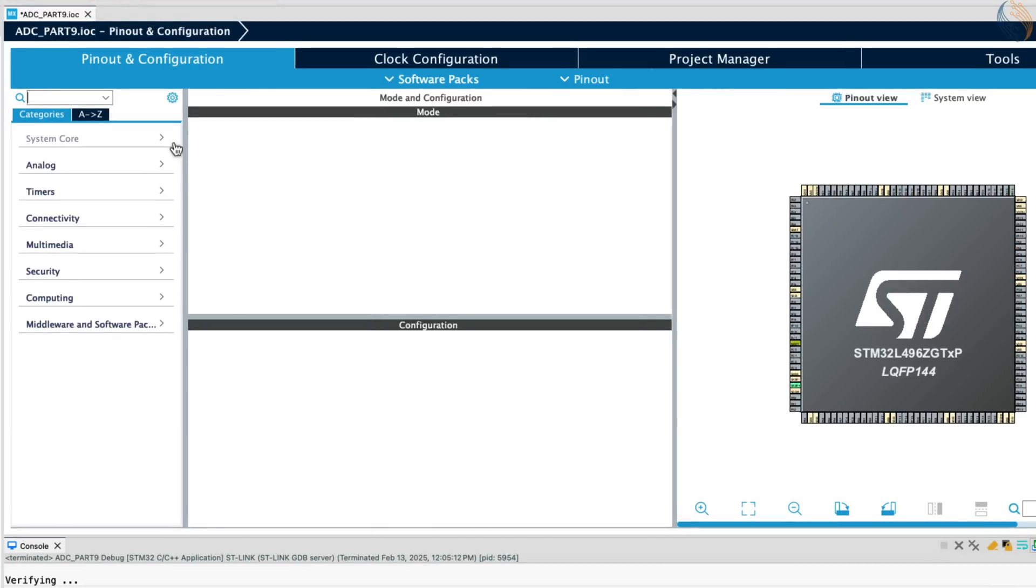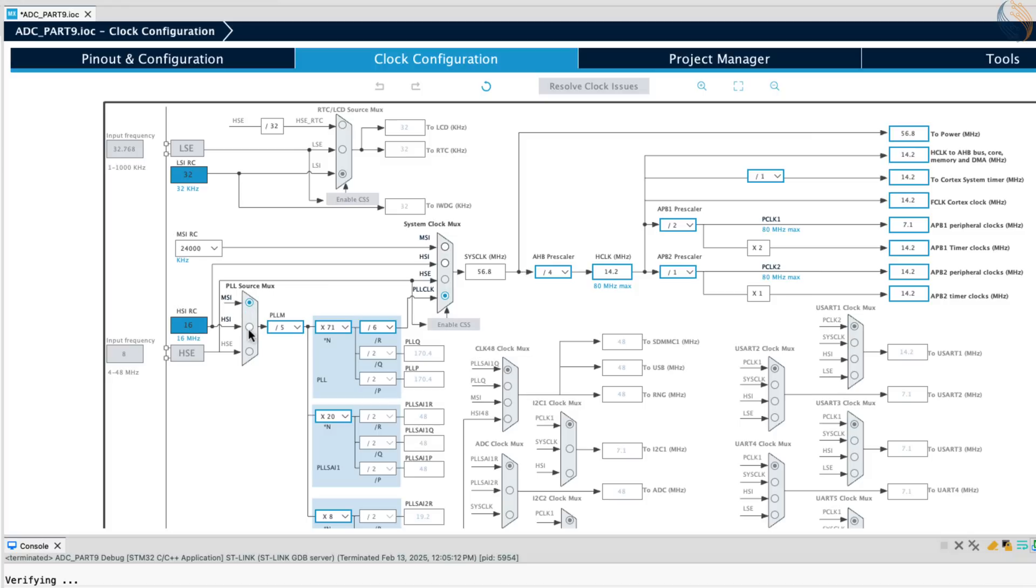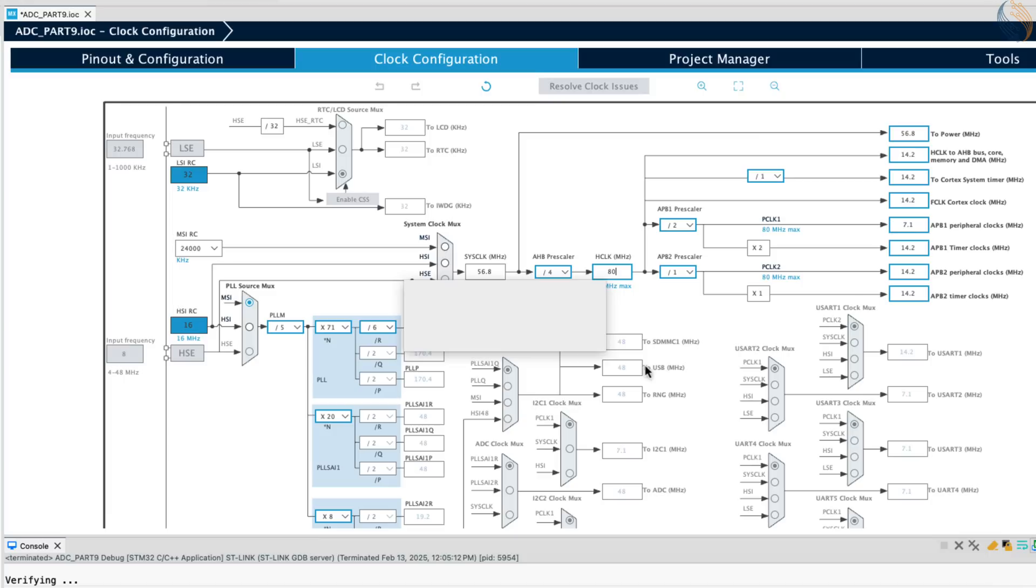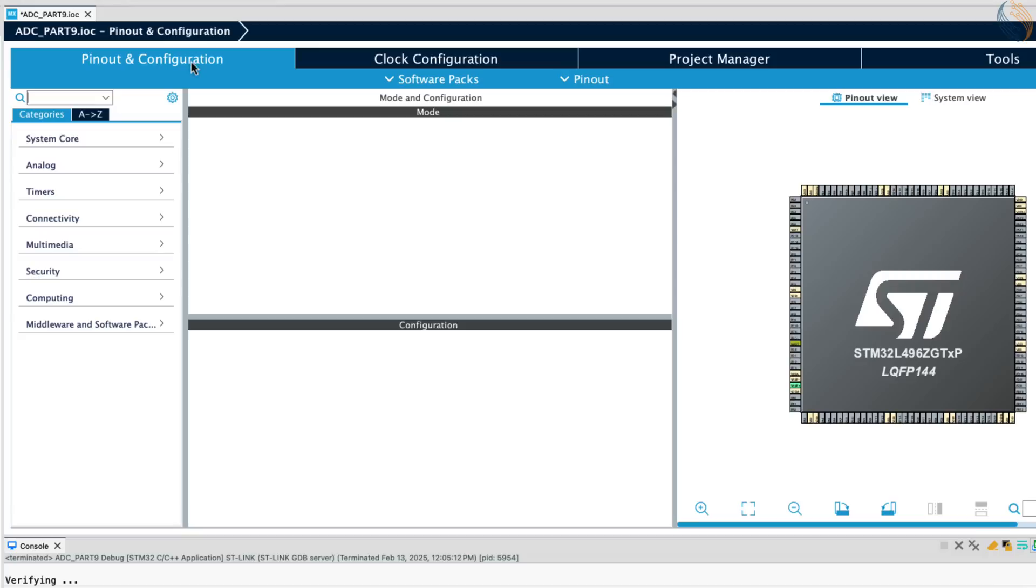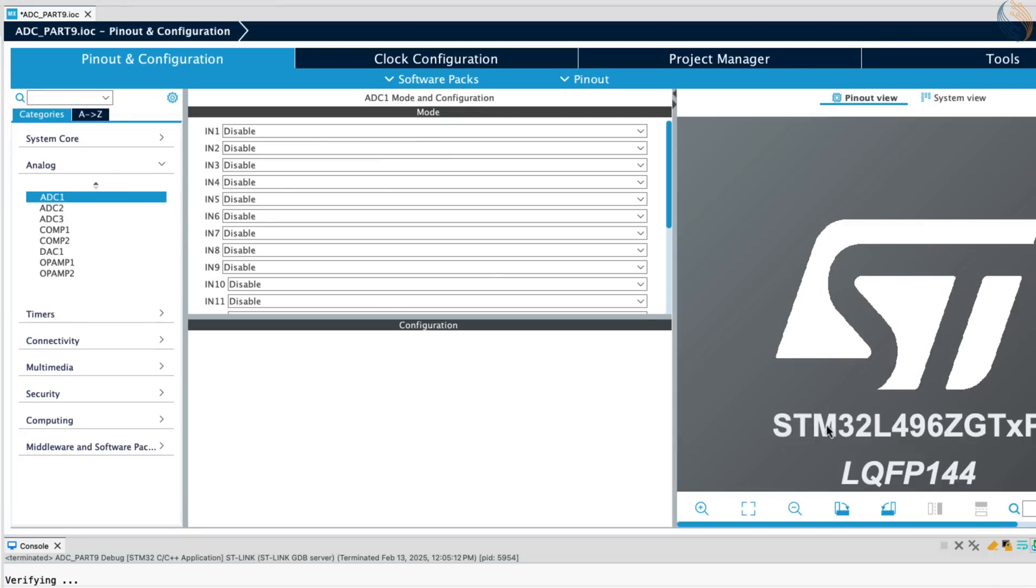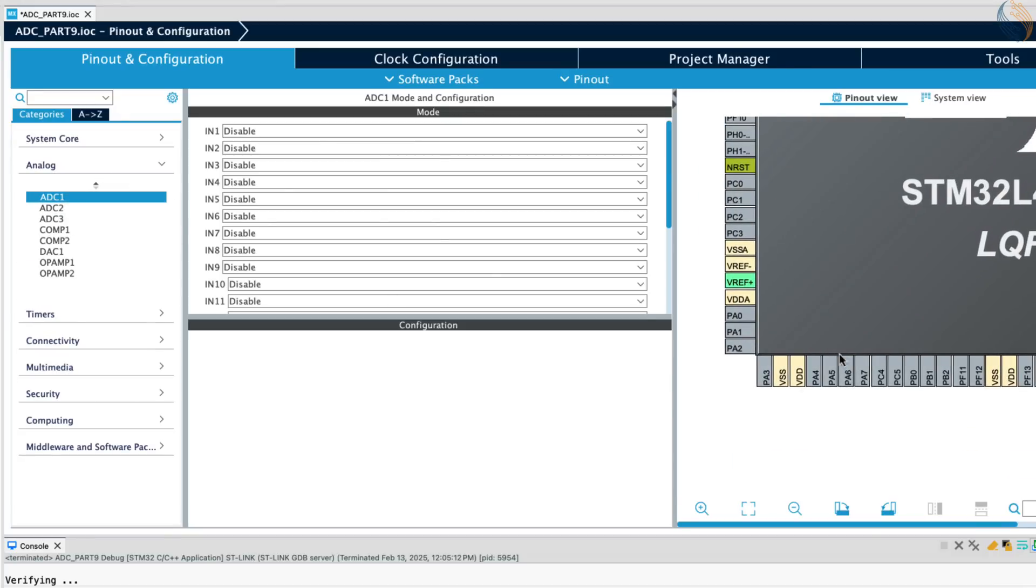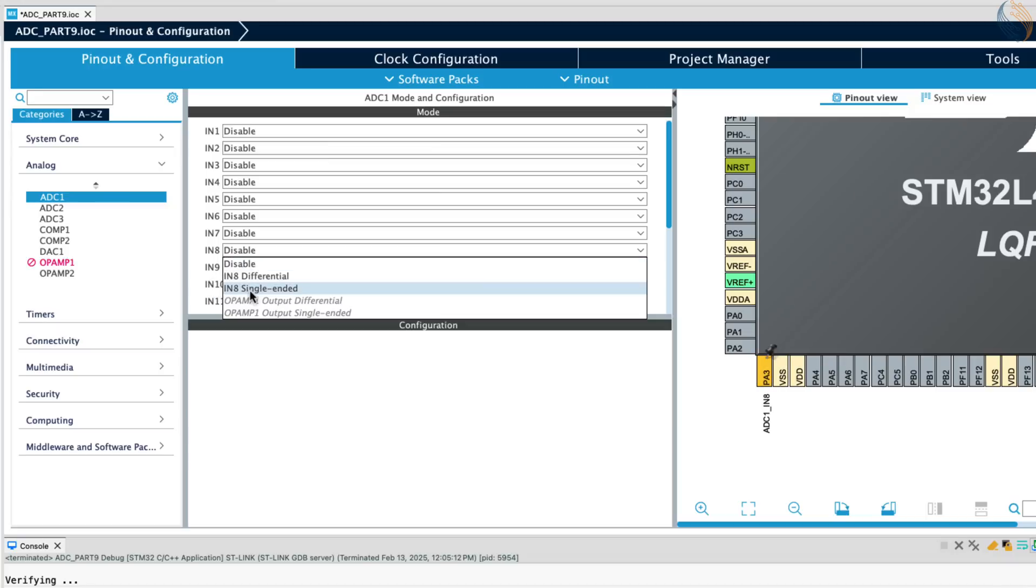Let's start with the clock setup first. This board does not have an external high-speed crystal, so let's use the multi-speed internal RC oscillator itself. I will run the system at maximum 80 MHz clock. Alright let's enable the ADC now. I am using the pin PA3 of the MCU, which is ADC 1 channel 8.